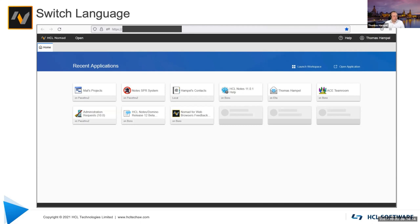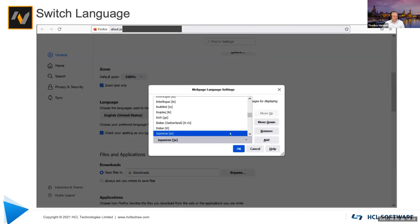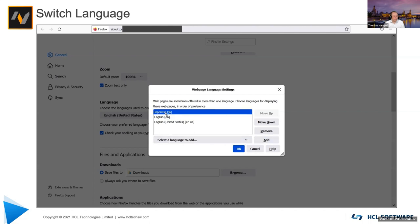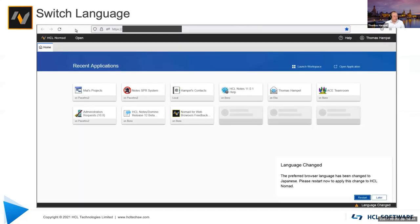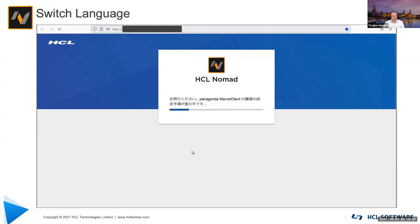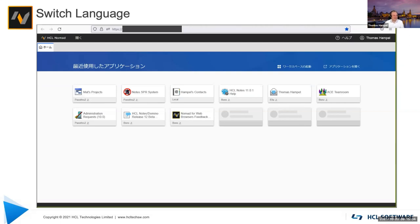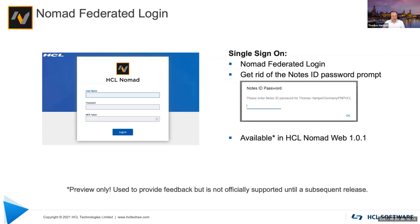I've recorded a short video to show how easy language switching is. In the browser with Nomad open, I go to browser settings and choose a different language — for instance Japanese — and add it to the top of the content languages list. Once I refresh the page, the entire client switches to that language. Compared to other software where you install language-specific versions, these languages come out of the box.